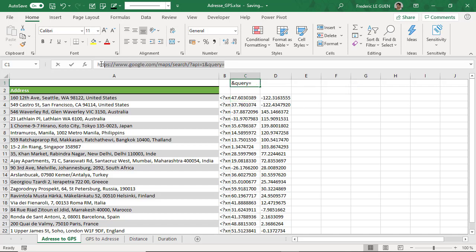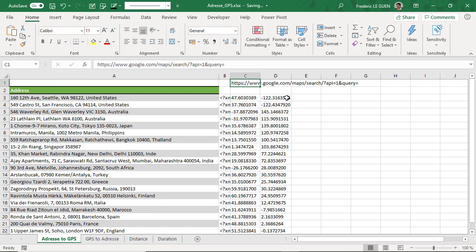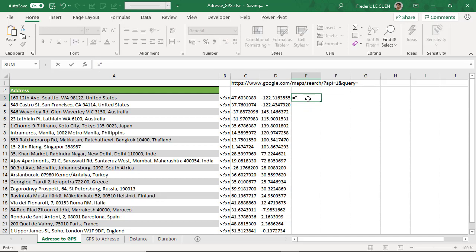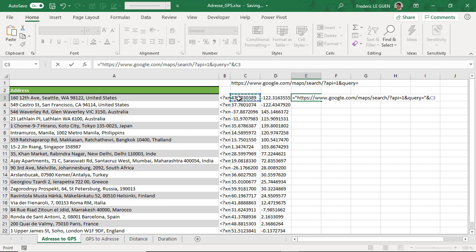I copy this URL and I create the string. And percent latitude and percent double quote comma double quote and percent longitude, just like that. And I press enter.